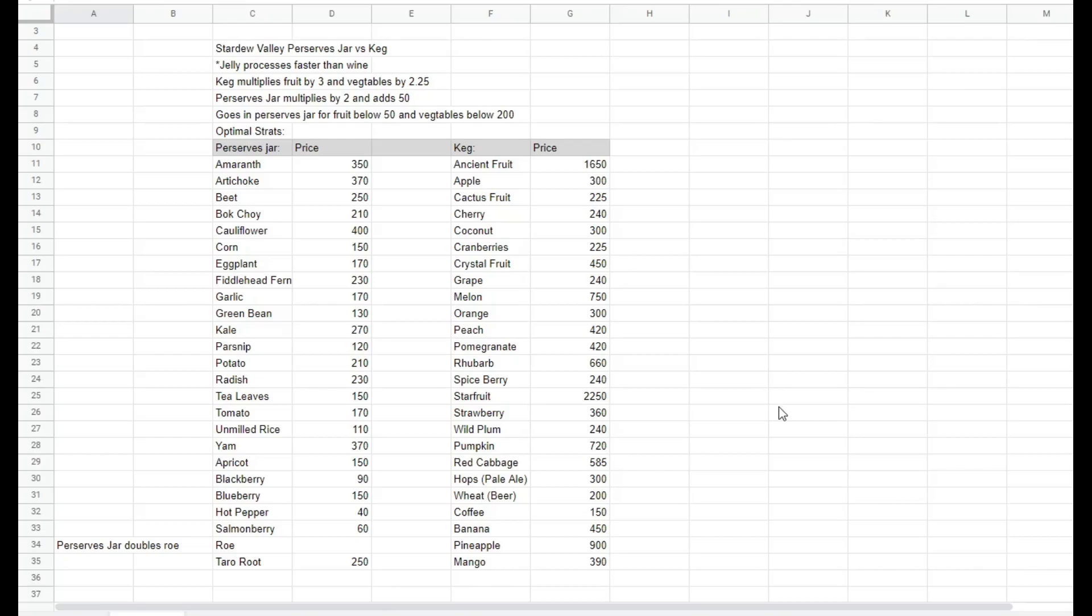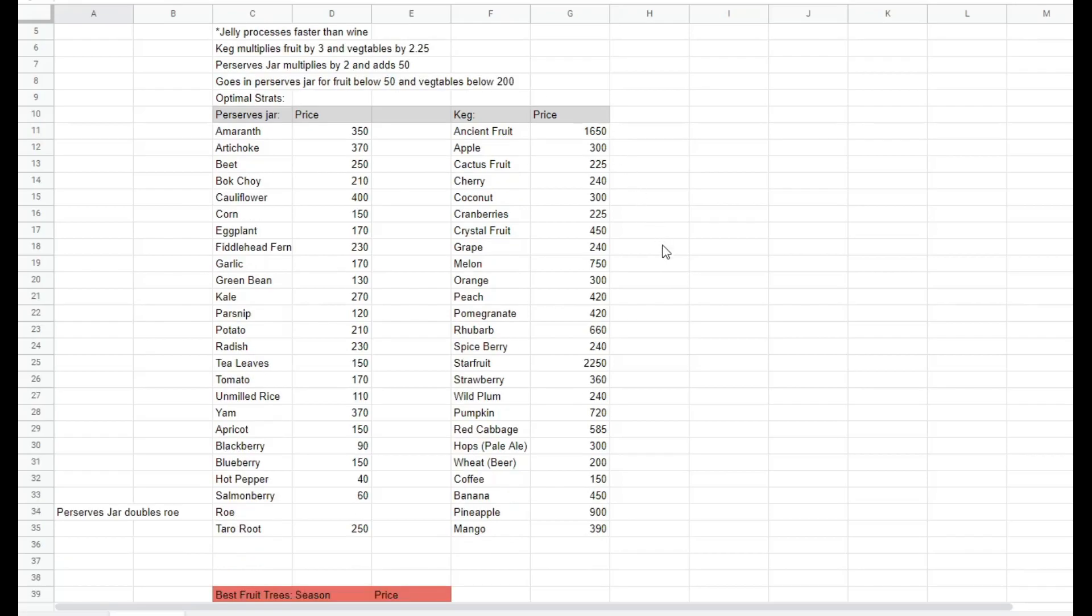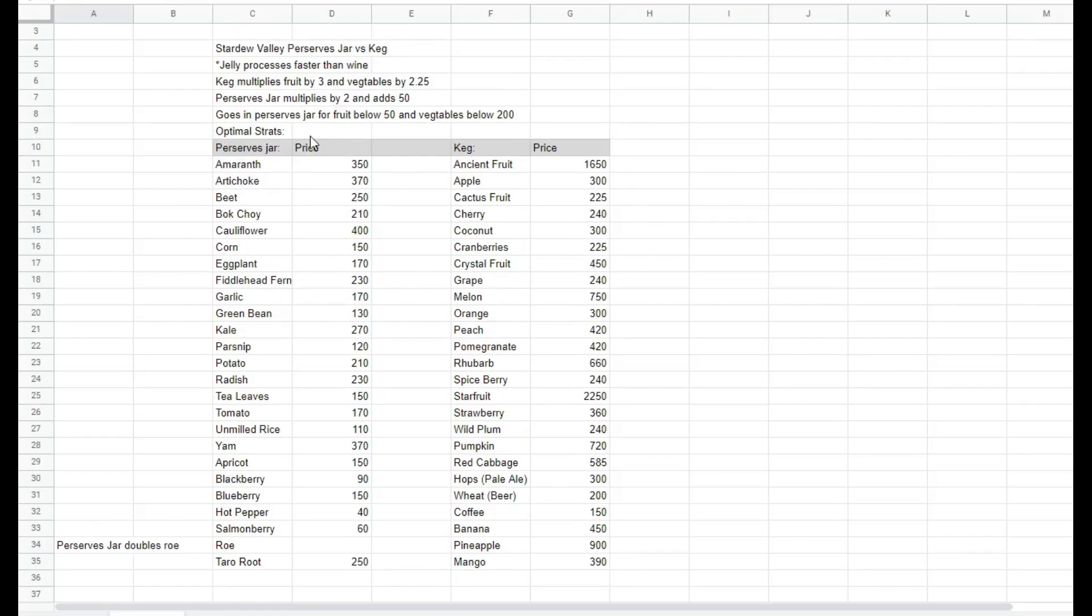Hey guys, welcome to my Stardew Valley preserves jar and keg tutorial. Let's get right into it. Basically, all you need to know is that the keg multiplies fruit by 3 and vegetables by 2.25.